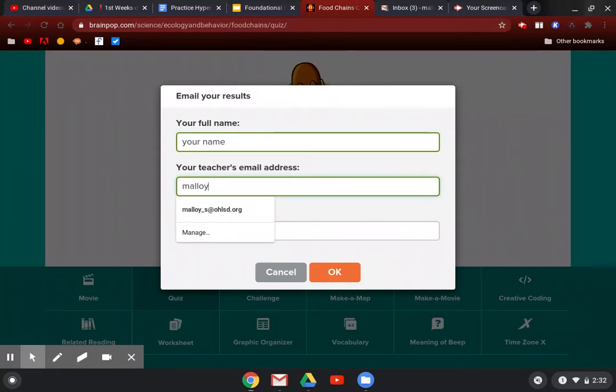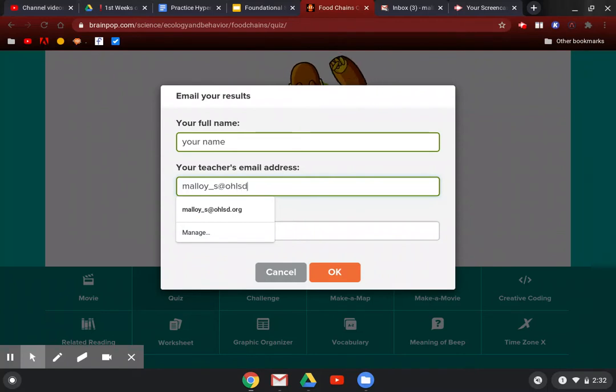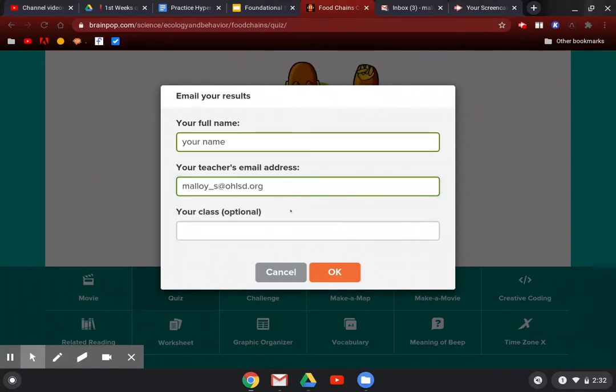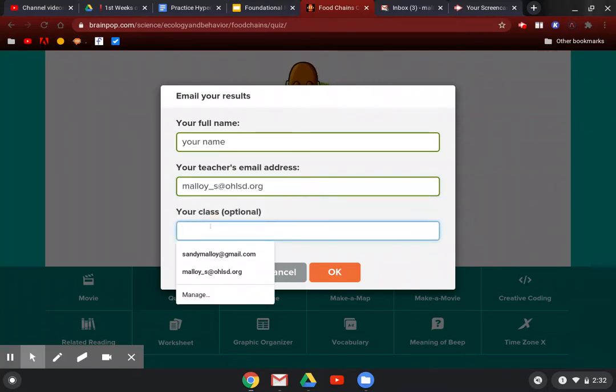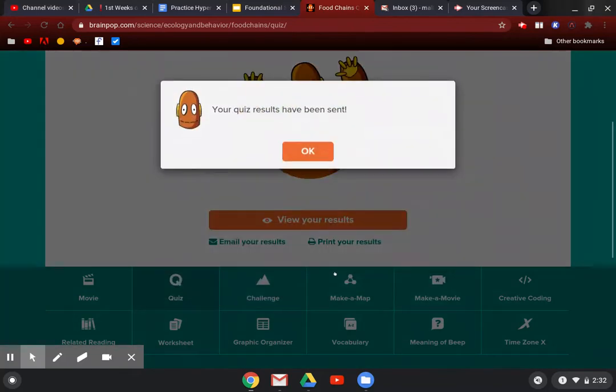If you're emailing this to Mrs. Malloy, it's M-A-L-L-O-Y underscore S at O-H-L-S-D dot org. If you'd like to put what class you're in, what core you're in, you can put that too and then click OK.